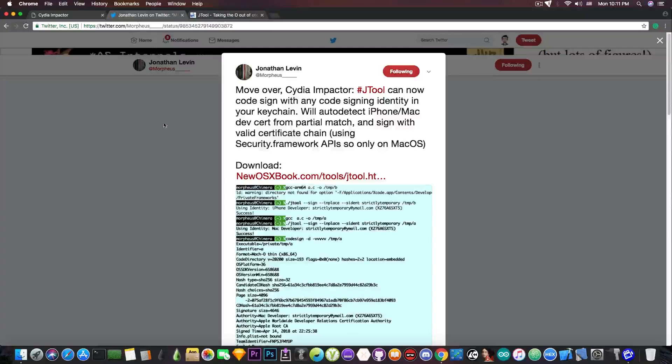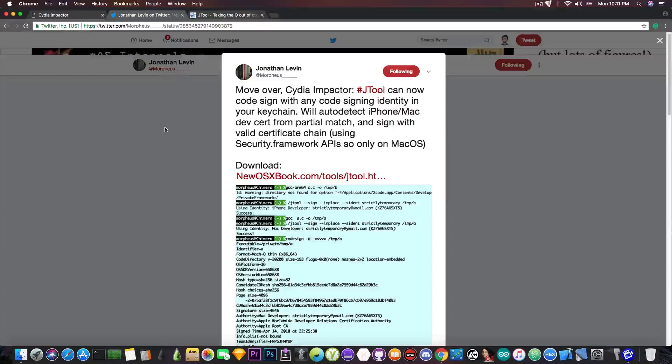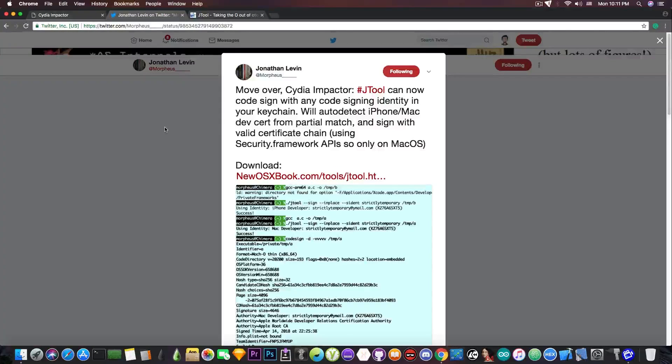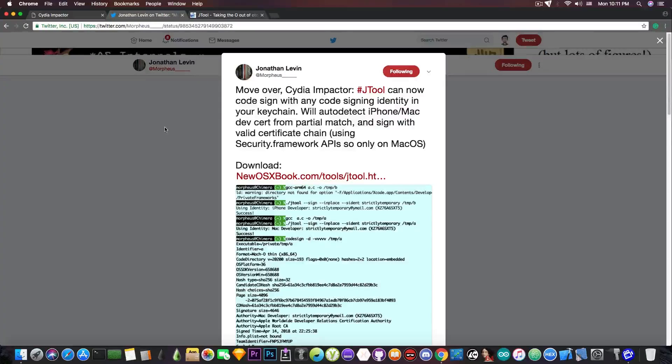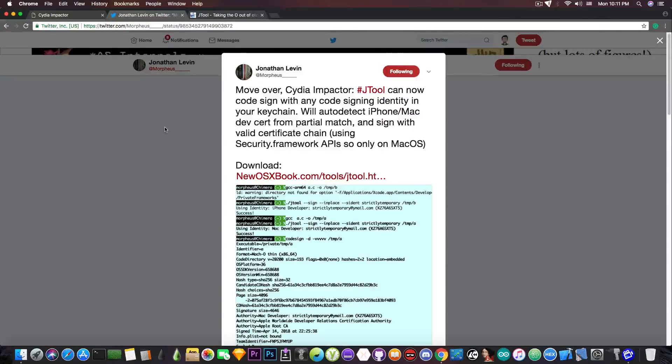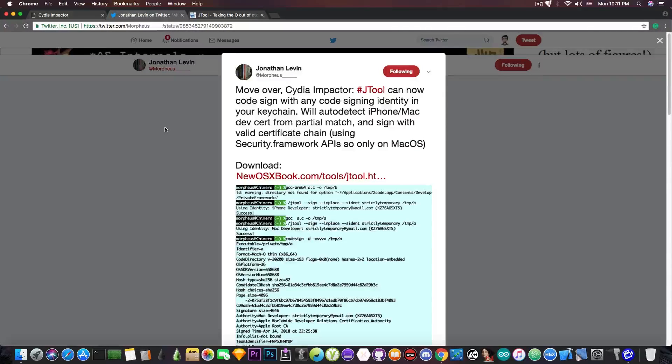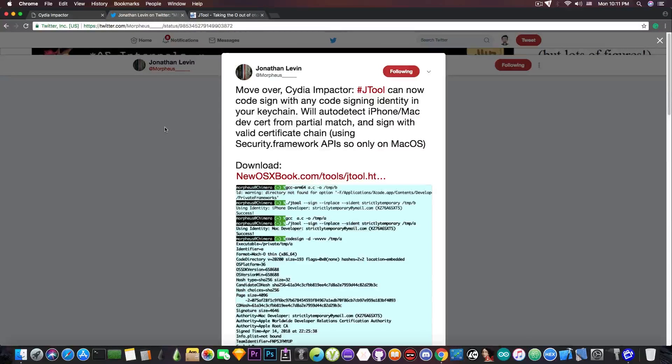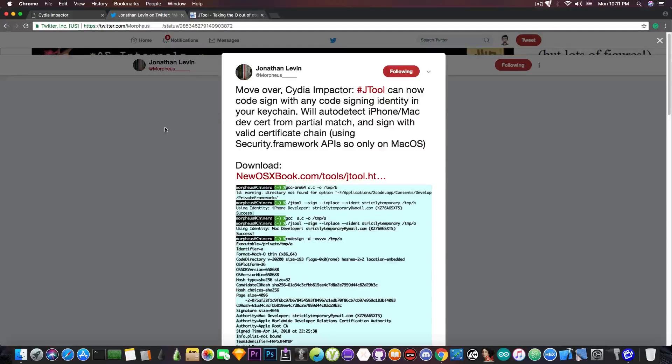But Jonathan Levin, the author of multiple books on iOS and macOS internals, has updated his tool called JTool and is now able to code sign just like Cydia Impactor does. Quote, move over Cydia Impactor. JTool can now code sign with any code sign identity in your keychain, will auto detect iPhone Mac dev certificate from partial match and sign with the certificate chain using the security framework APIs. So only on macOS.